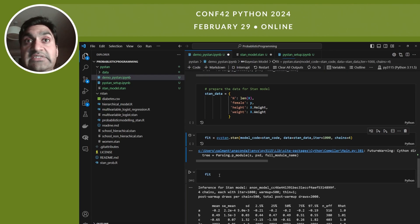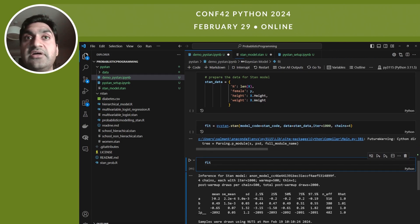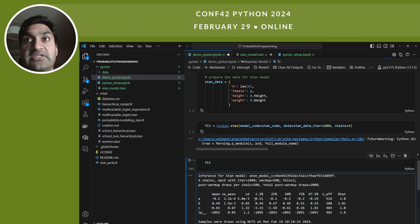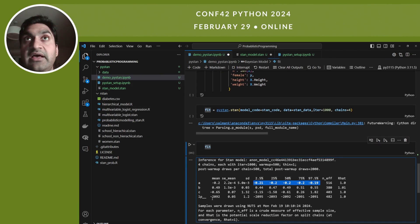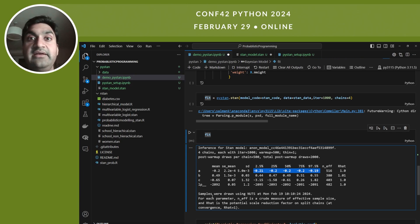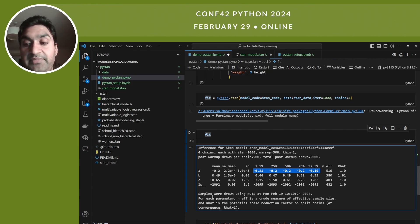You get a series of samples for each of the unknown parameters and can examine the mean, median, mode, and other centrality measures. You can also understand the standard deviation and range, giving you much more information about your coefficients rather than just point estimates. When performing predictions, instead of considering just a point estimate, you consider the entire distribution of the unknown quantities or coefficients, which helps get better predictions along with the associated uncertainty.